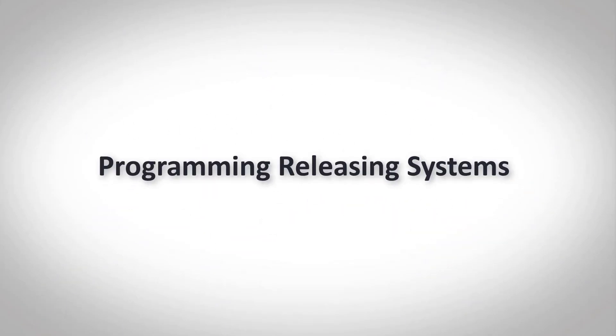Welcome to Potter's training video on how to program releasing systems. First let's look at our options when it comes to addressable fire panels.